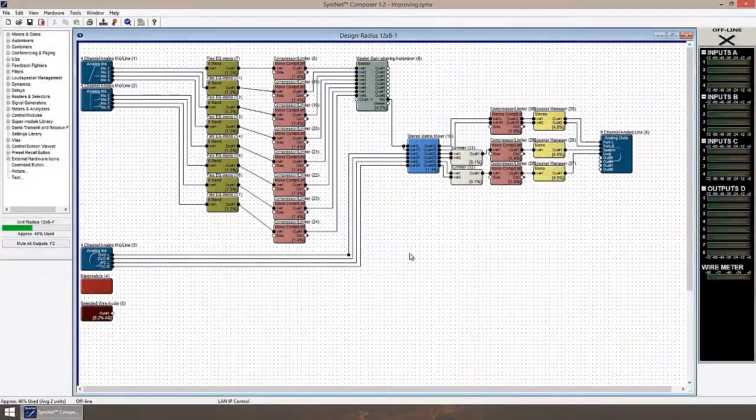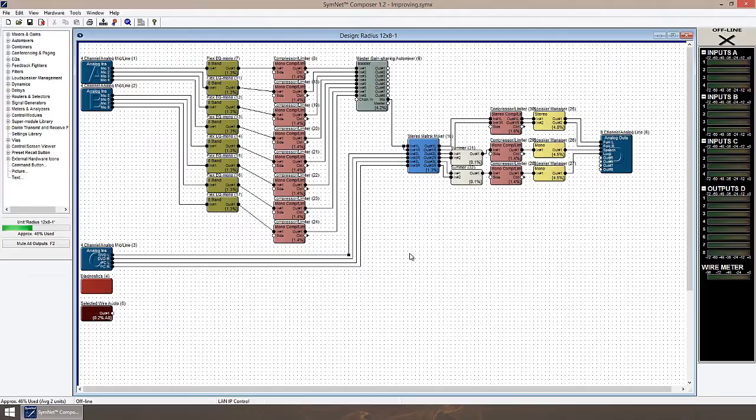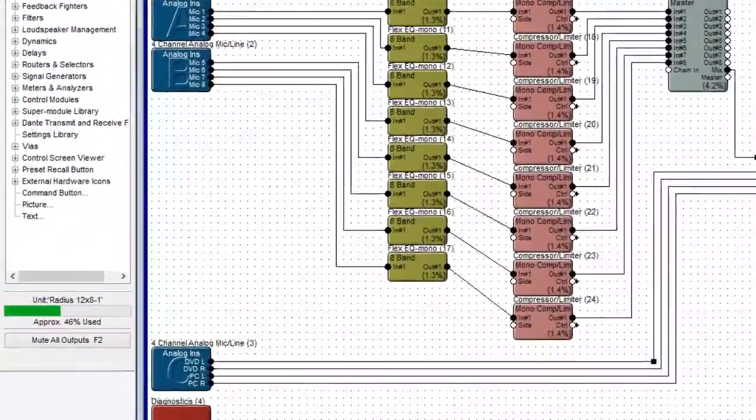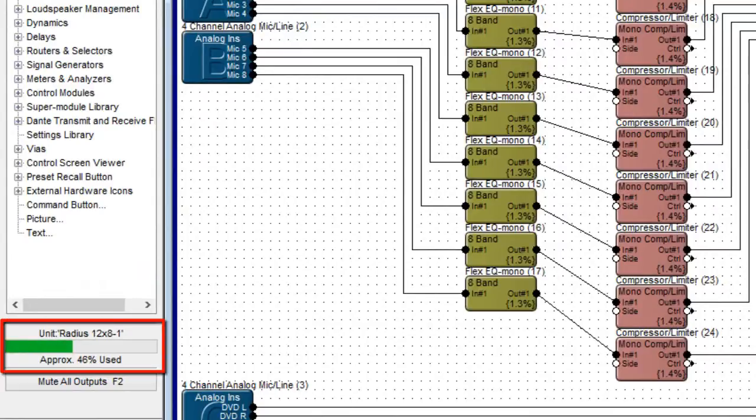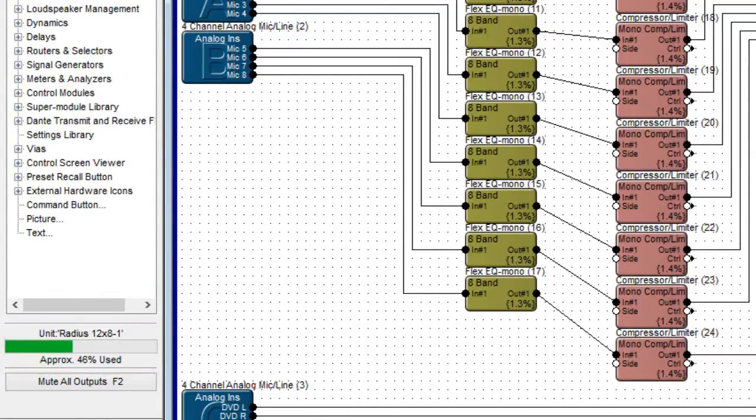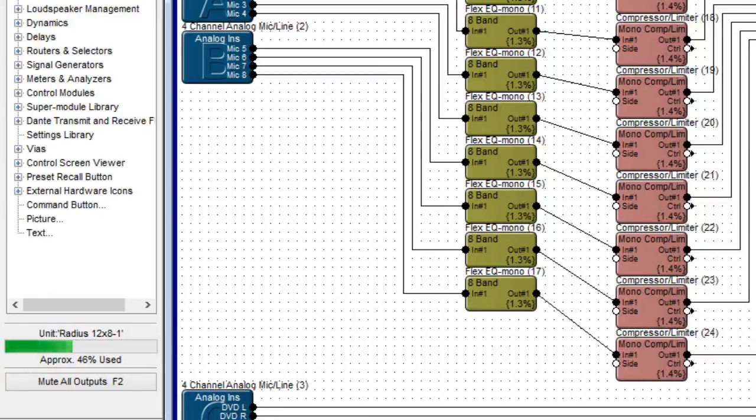In the last video we created a basic site file which in this video we're going to improve upon. The first place we can make an improvement is with the amount of DSP resources our audio program consumes. Notice the DSP usage meter located under the toolkit. The current design uses 46% of the processor's available resources. I think we can improve on that.